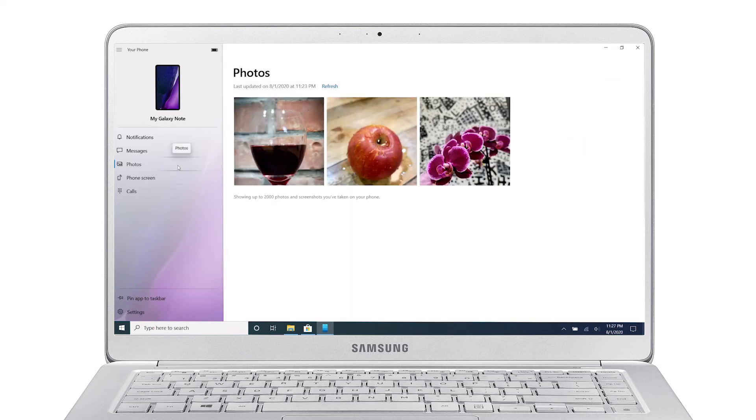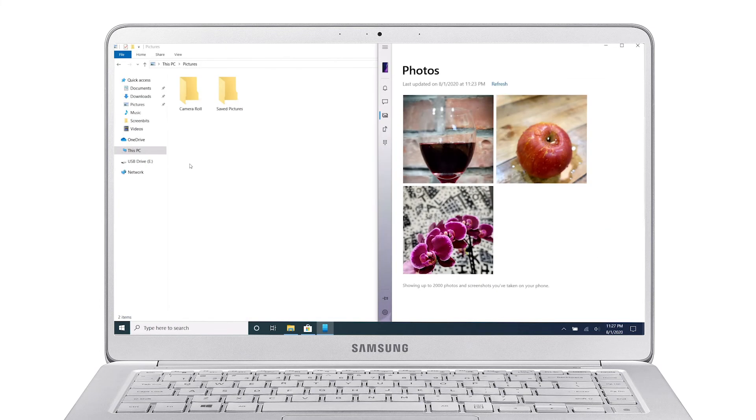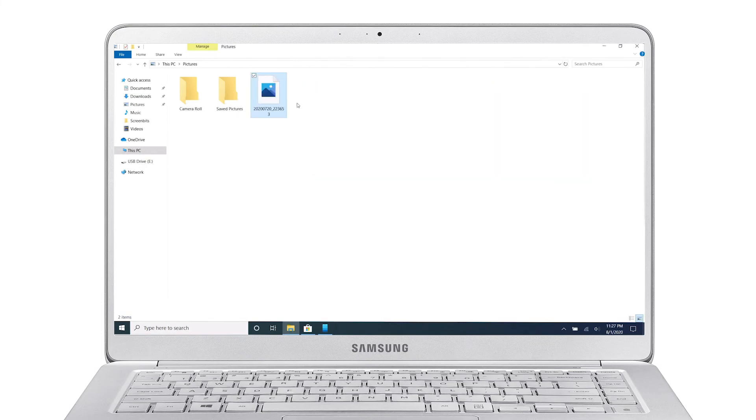Under the Photos tab, you can view recent photos and drag and drop them from your phone to your Windows desktop.